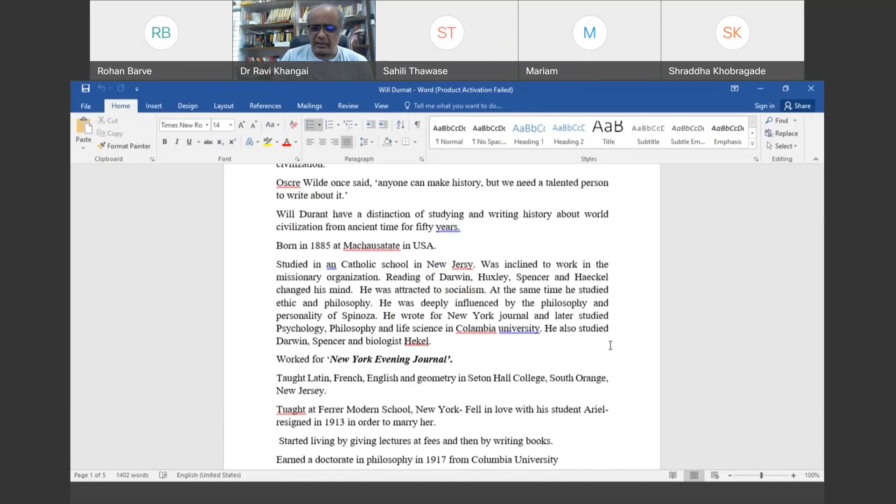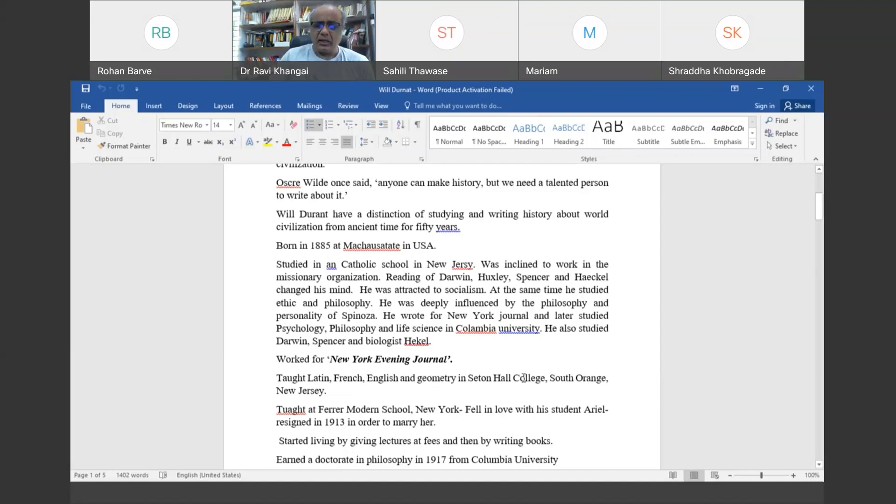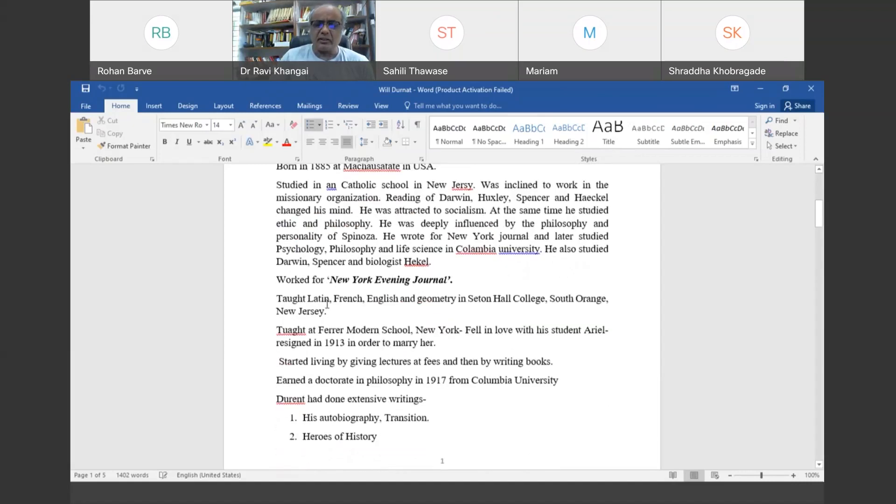Then he started teaching Latin, French, English, and geometry at Seton Hall College in New Jersey. Later he shifted to New York and taught at Ferrer Modern School, where he also became principal.